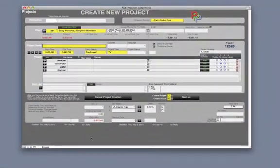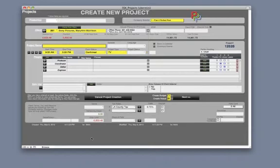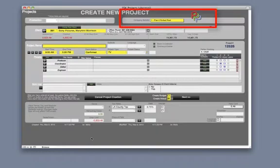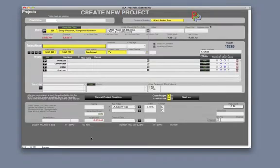If you would like to associate your project to an existing production, you can do this at the very top of the screen. Also, if you have different internal companies that you are managing with Studio Suite, make sure to choose whichever one is associated with this project.